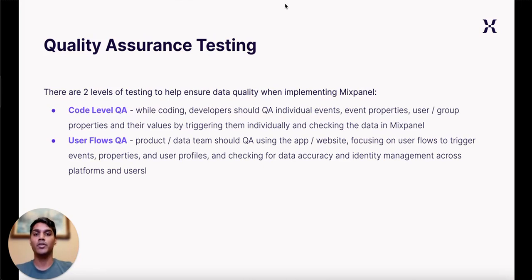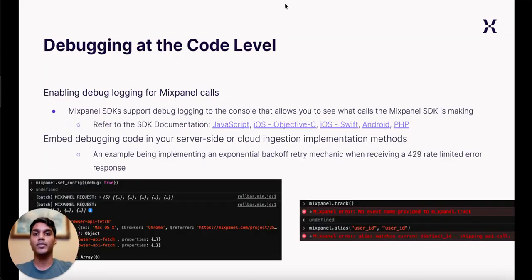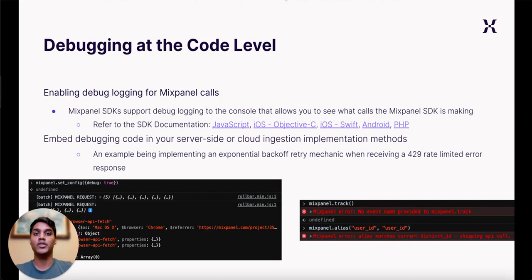During code level QA, a tool you can enable if you are utilizing our client-side SDKs is Debug Mode, which will log any client-side errors thrown while making a Mixpanel call, any errors thrown by our API when trying to ingest the data, and all successfully ingested API calls.